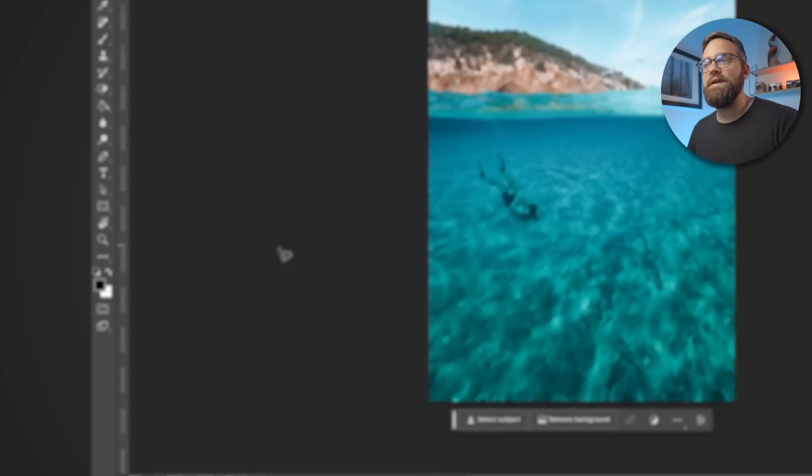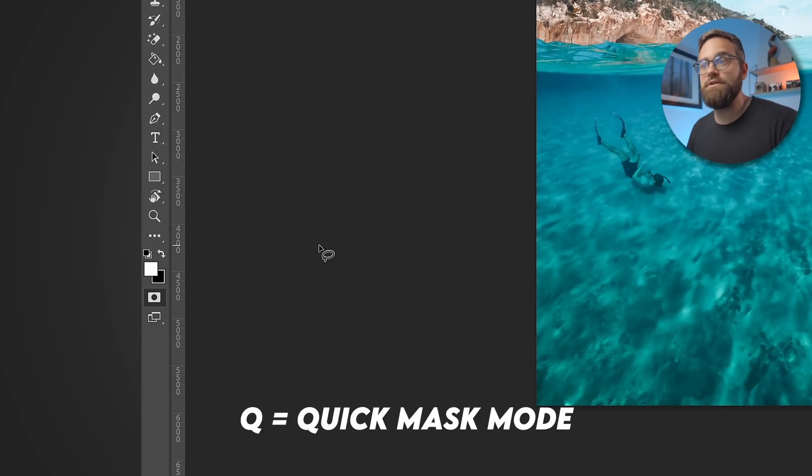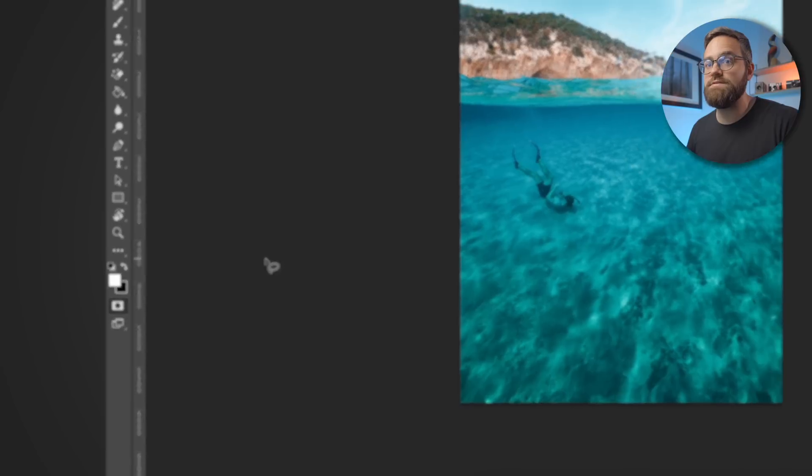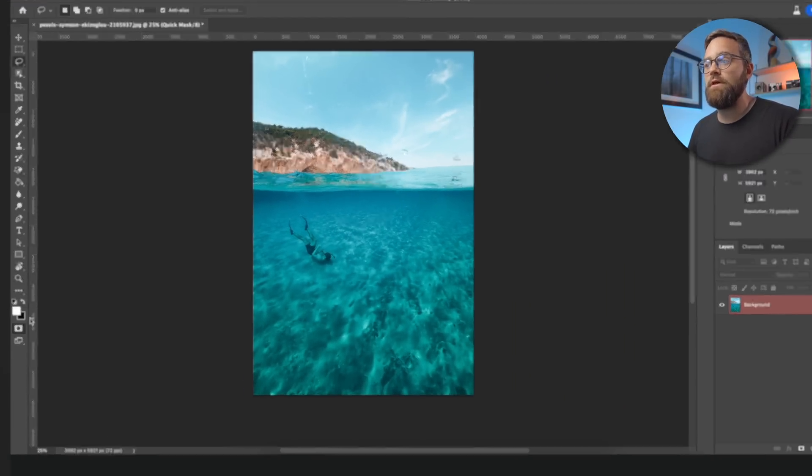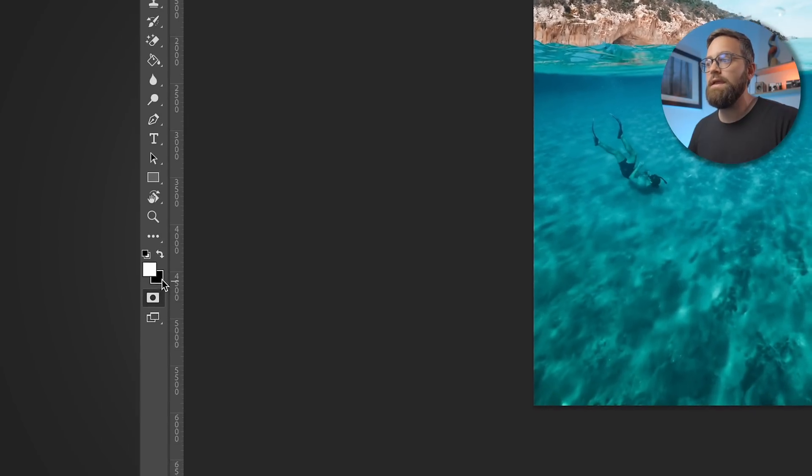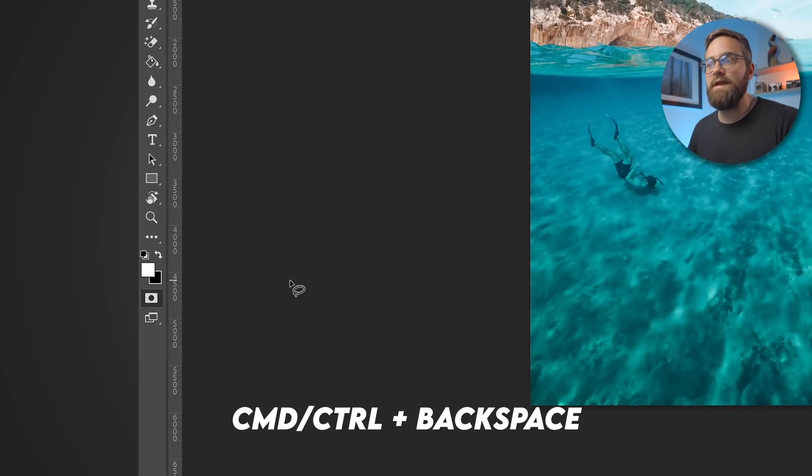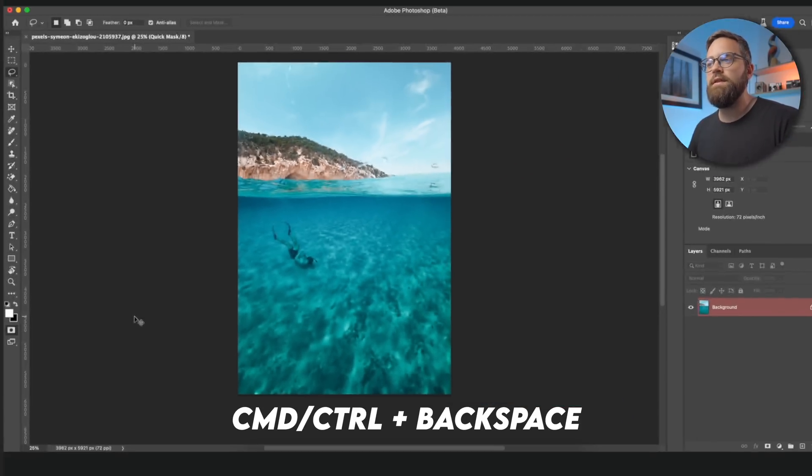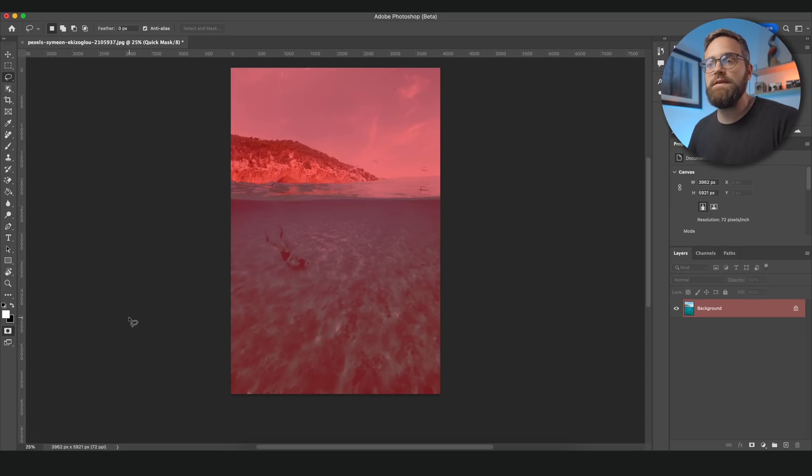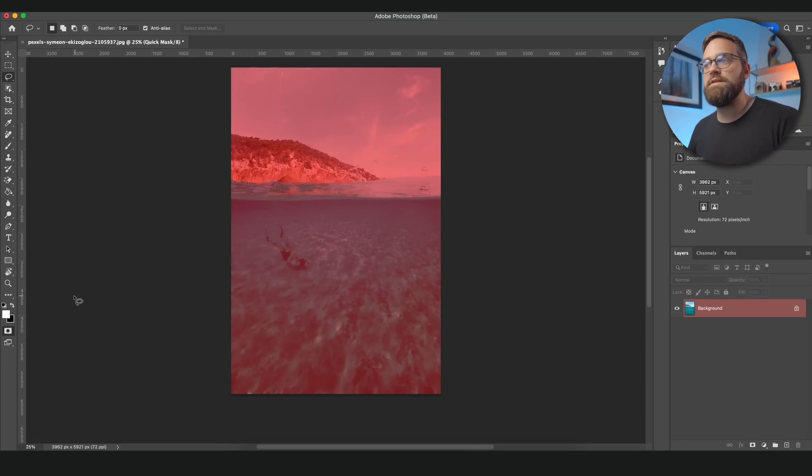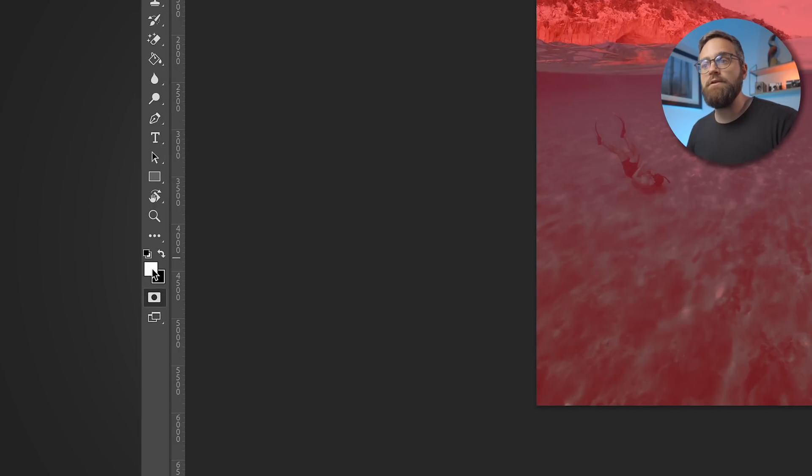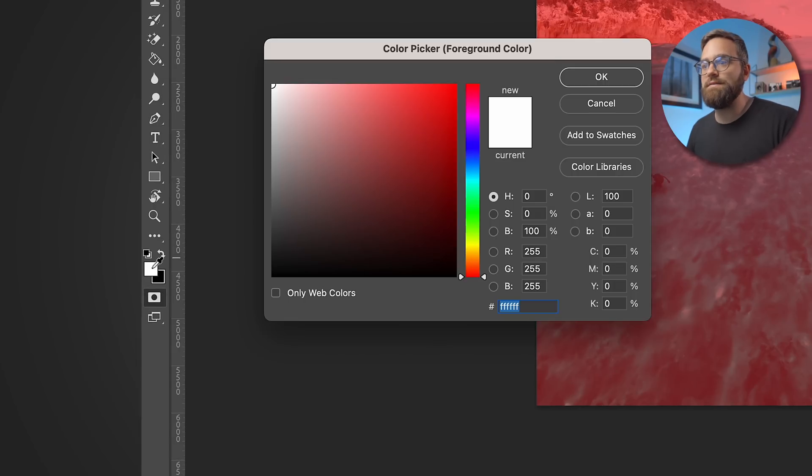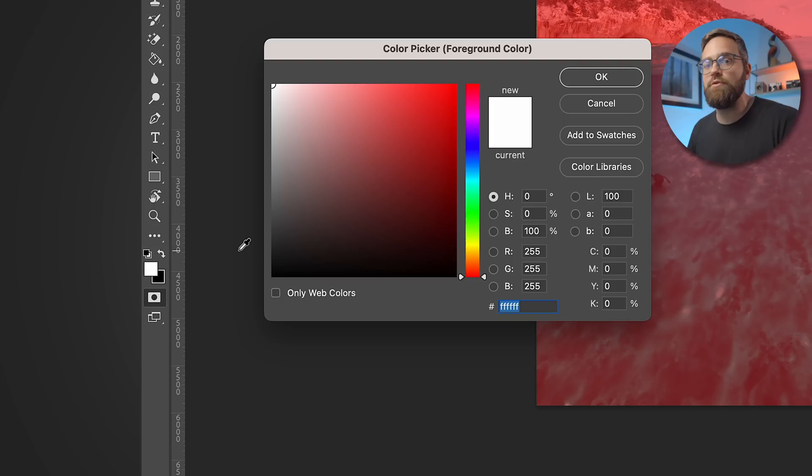We start by entering the quick mask mode by clicking the icon here or by pressing the shortcut Q. And in the quick mask mode we can actually paint our selections. Next we will fill it with black, so make sure your background color is black and then press Command or Control Backspace. Now we have a completely red overlay meaning nothing is selected. So I'm going to select a foreground color, but I'm not going to choose white because that will create a 100% intensity selection similar to when we use a normal selection tool.